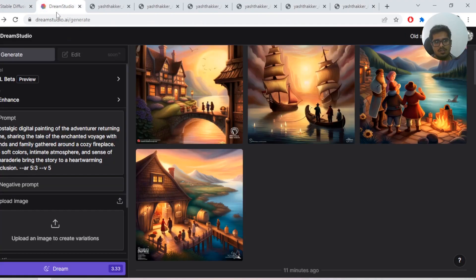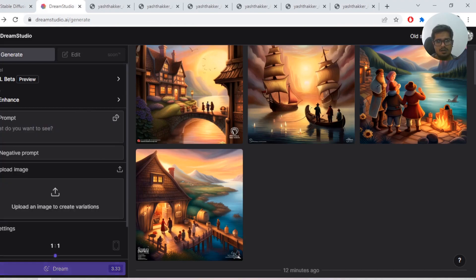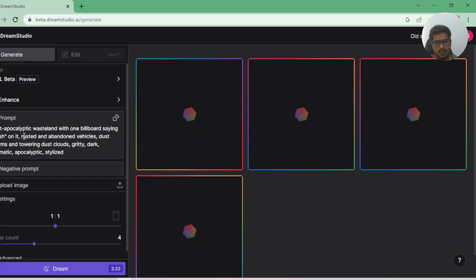I'm going to try one generation to show you if it really does well on text images. One of the things on the website says that it does well on text now. I'm going to try this: 'post-apocalyptic wasteland with one billboard saying Yash on it.' Let's see the kind of output we get.